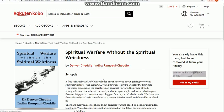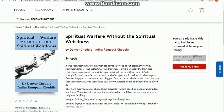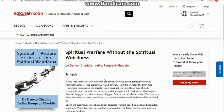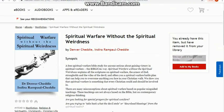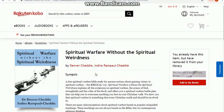I have already created a Kobo account, which is very simple to do, and I'm logged in. Now here is the book — it's free of charge.